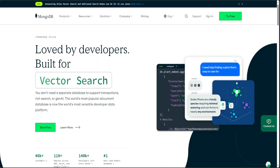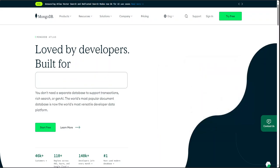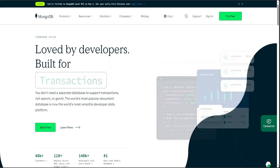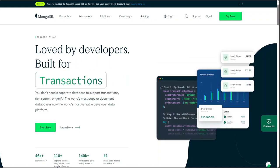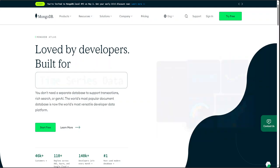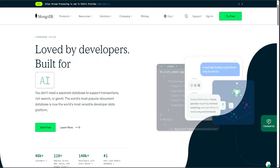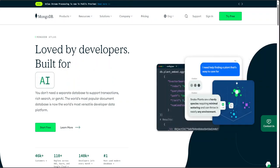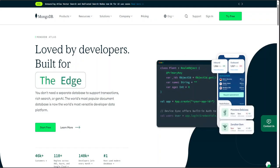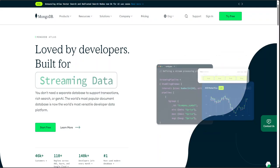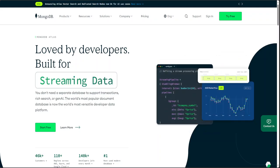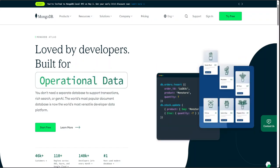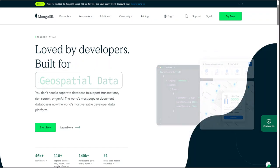As AI is taking the world by storm, every database provider is making their database product generative AI enabled. Same is the case with MongoDB, which is one of the top document-based databases out there.